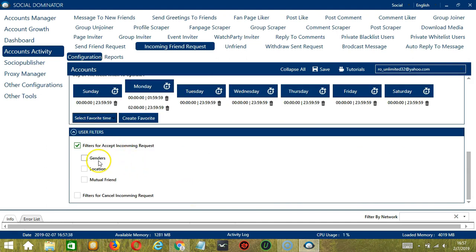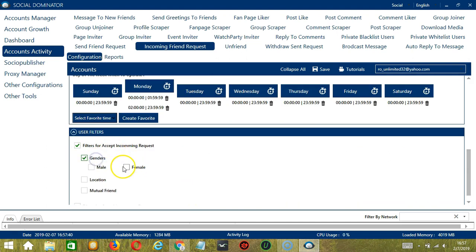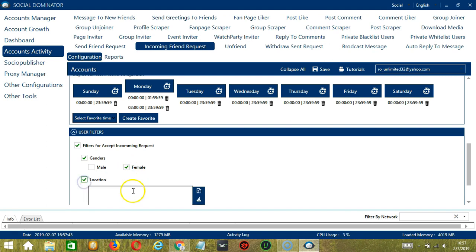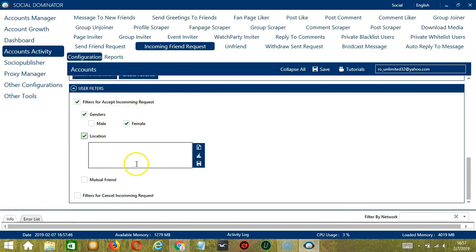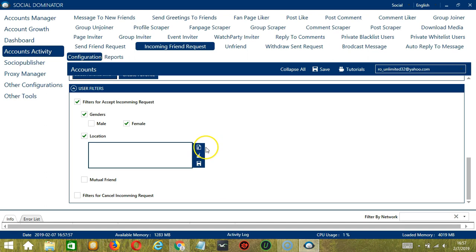So you can choose according to the gender. Let's say you want to accept female users. You may enter a specific location. Let's say Tokyo. You may clear using the Clear All button over here and it's gone.